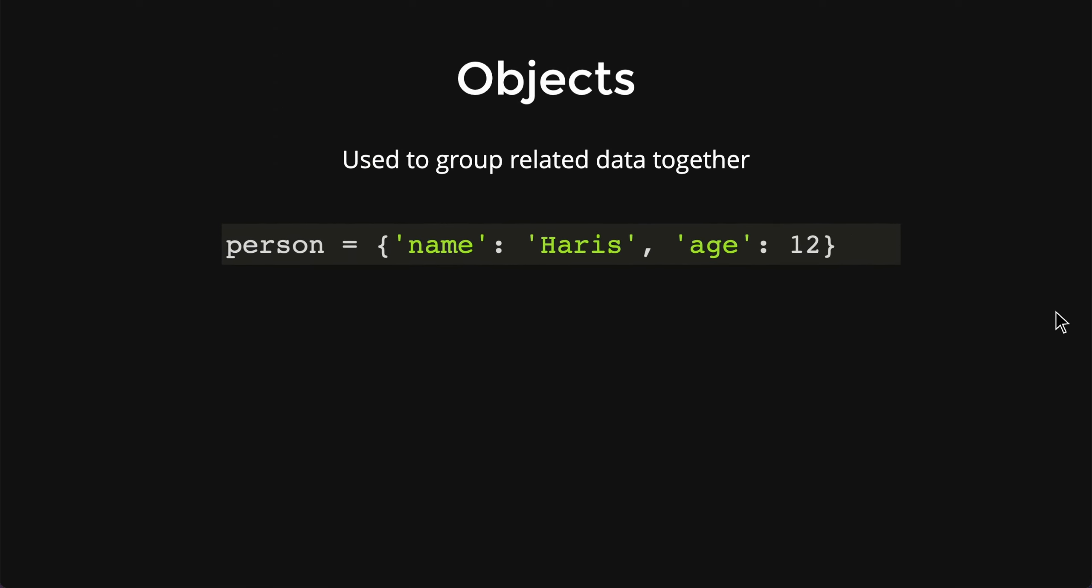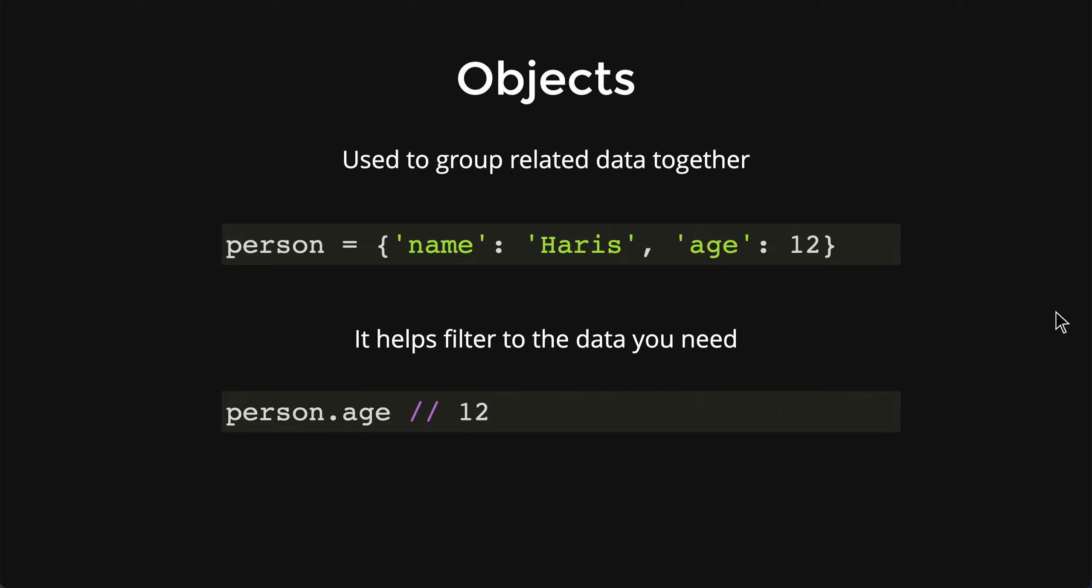Therefore, objects are essentially a way for us to group related data together. This also helps us to filter. Since data is not as simple as this but way more than this, you can use the dot notation to help filter the data you need. That's it about objects.